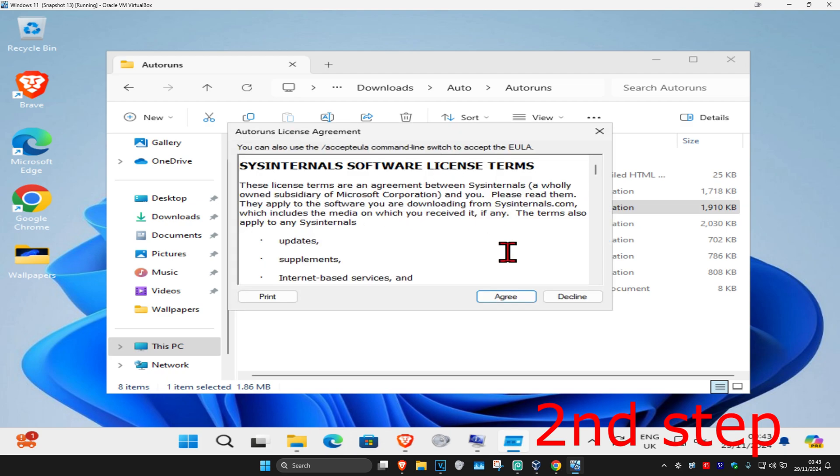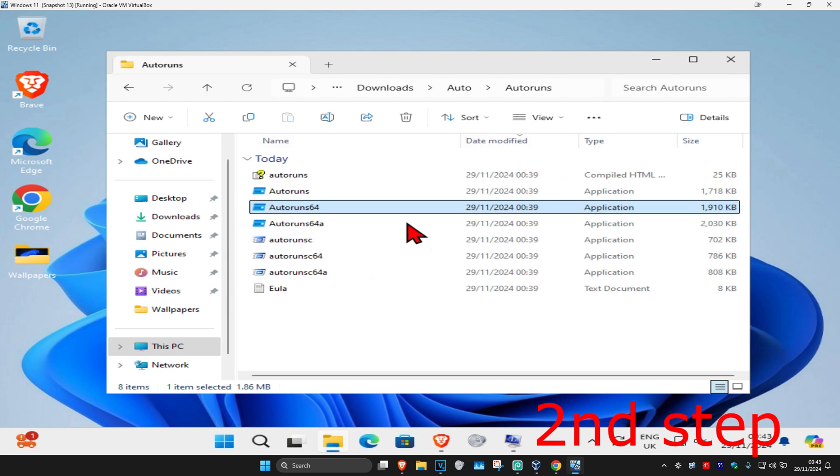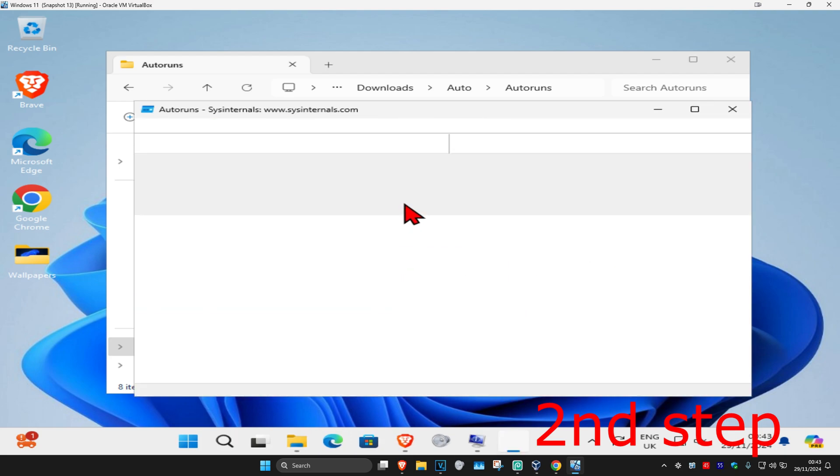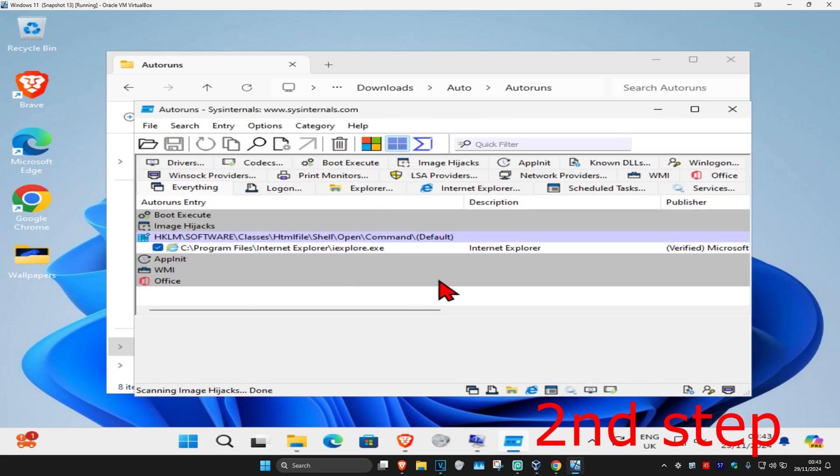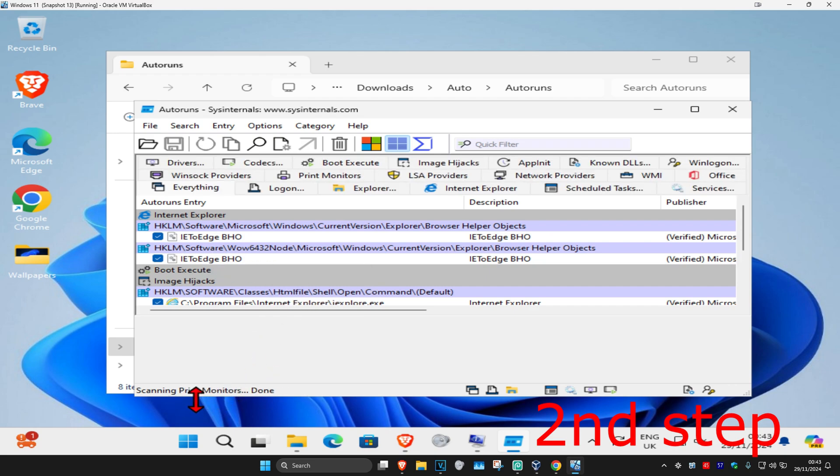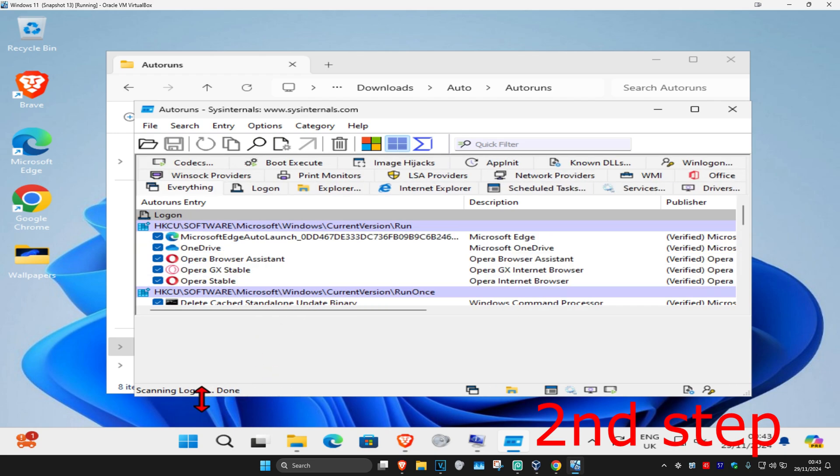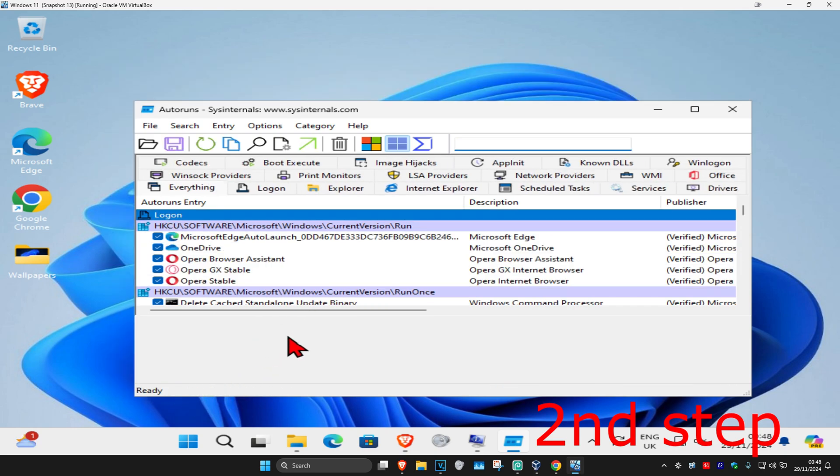Then click on agree. Now this will come up. It's now gonna start running a scan for you. Wait for this to load. Once that scan has been completed, it's gonna be saying right here ready.